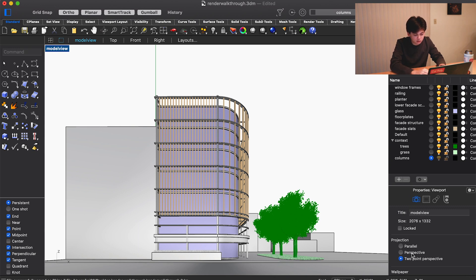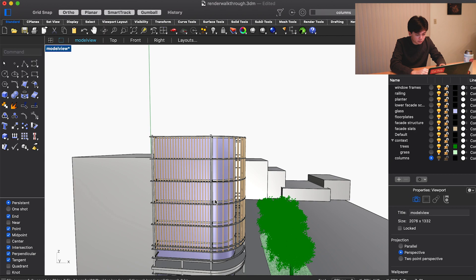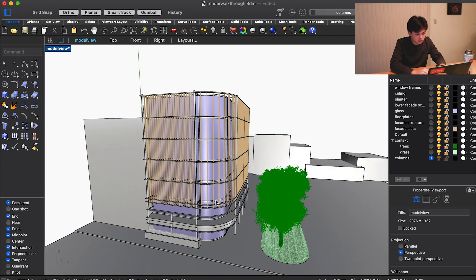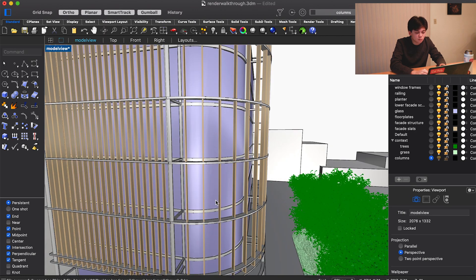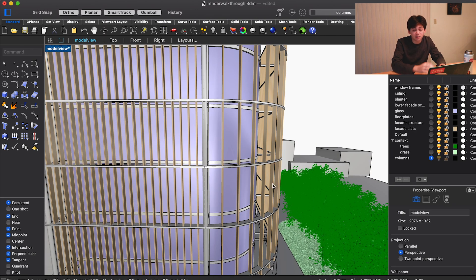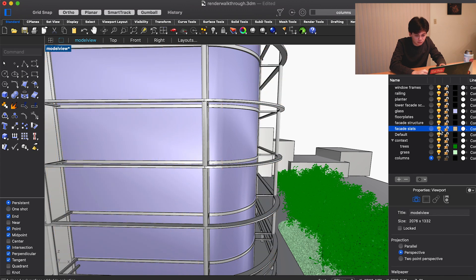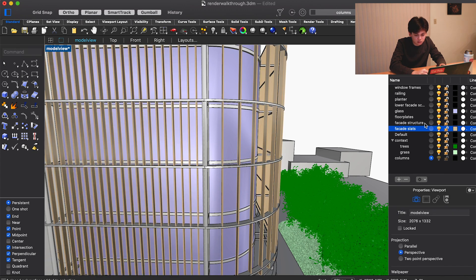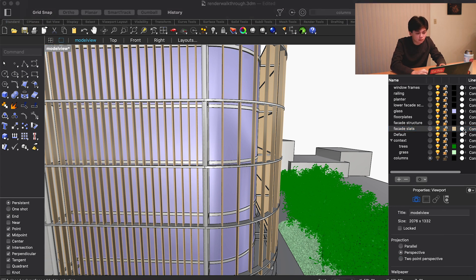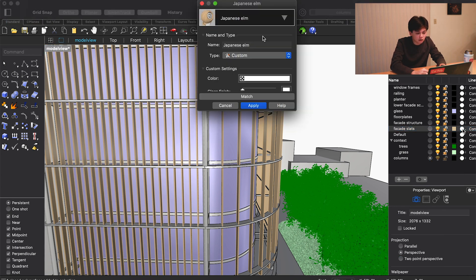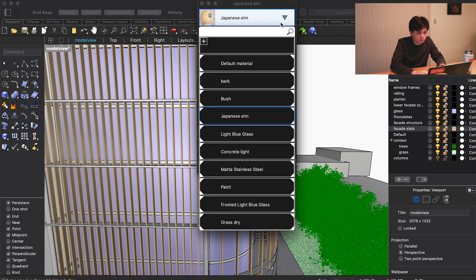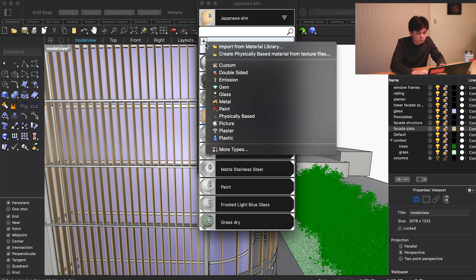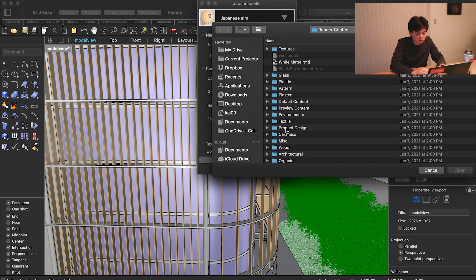The first couple things we want to address are the lack of materials. What we want to do for materials is assign these by layer ideally. For example, these wood slats are all on a slats layer, so we can come into the layer panel and double click this far right button. I've already got material applied, but if you want to do something else, we can import from material library, come to wood, and you've got all kinds of wood.